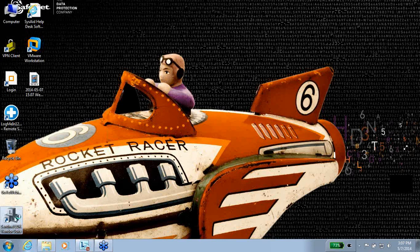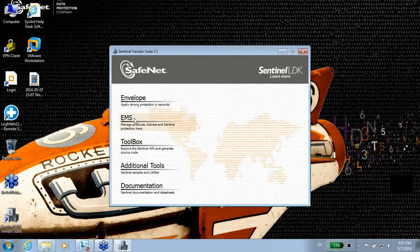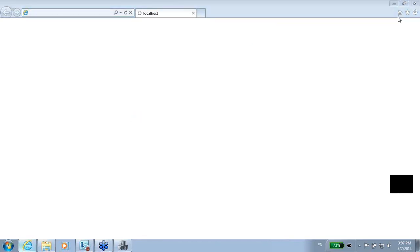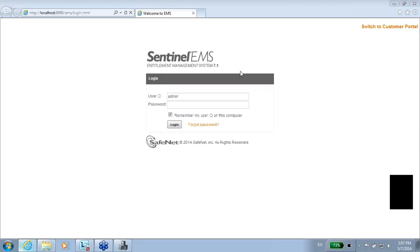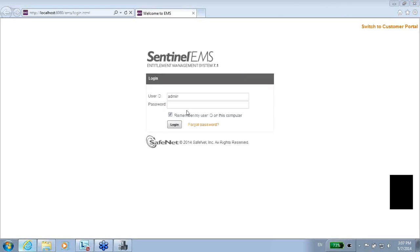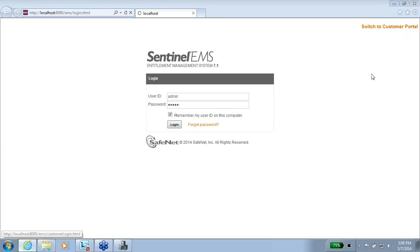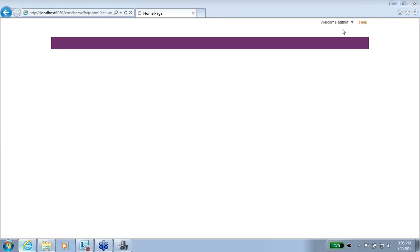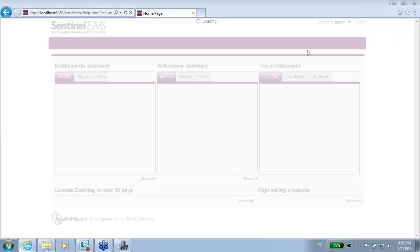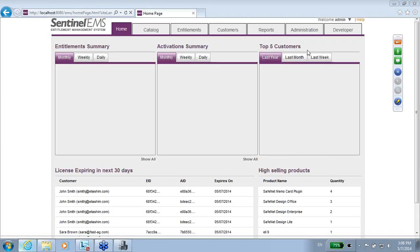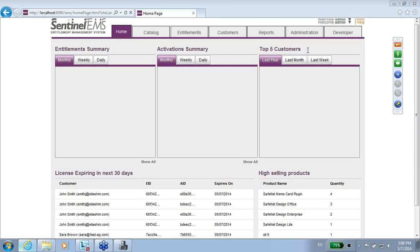Let's start by invoking the EMS from the vendor suite. The EMS is the entitlement management system where I can create and manage all the licenses that I'm going to use. The default for entering is admin admin, and here I get into the EMS.